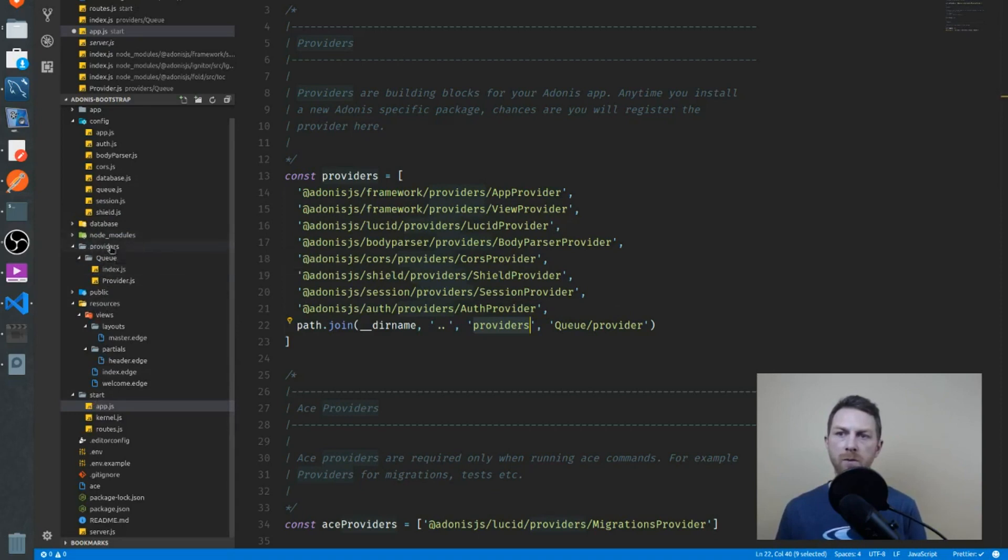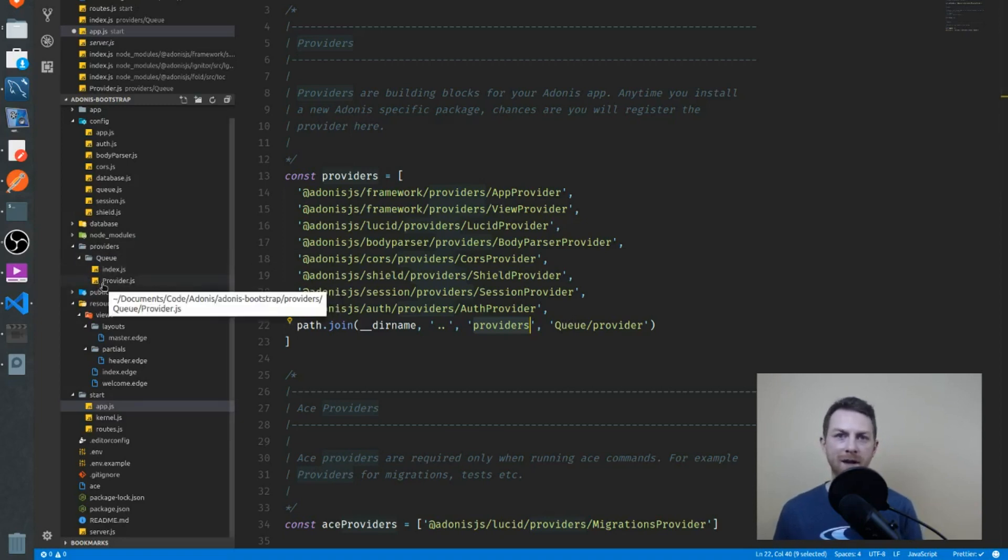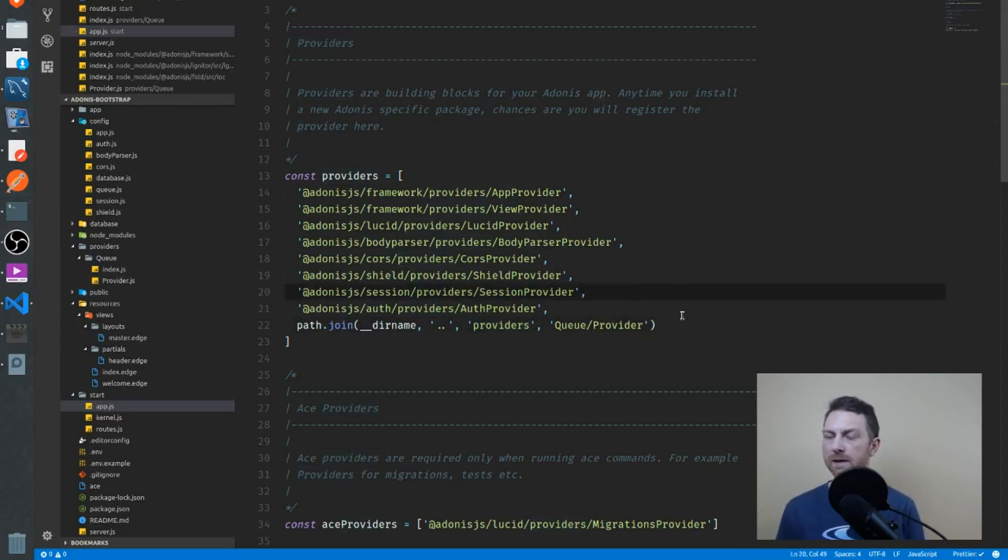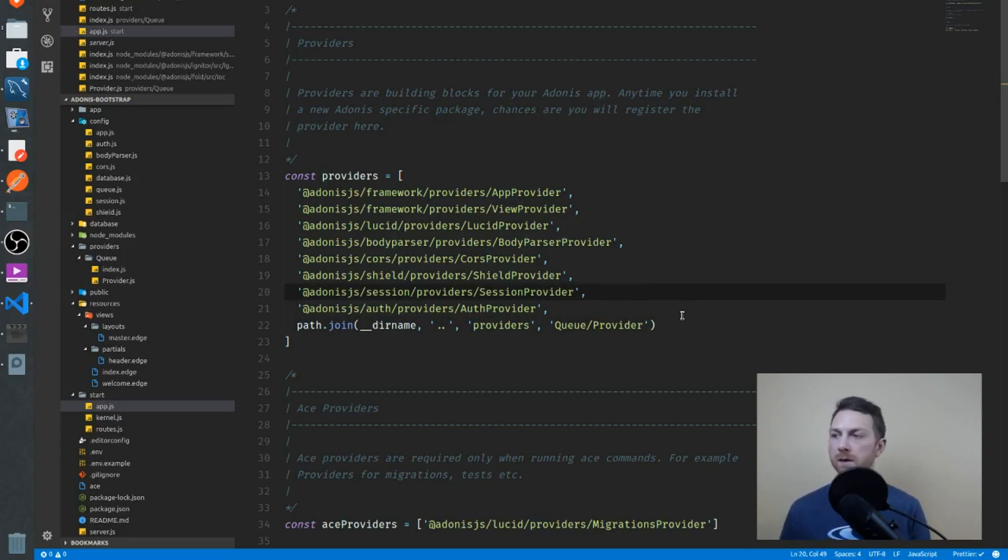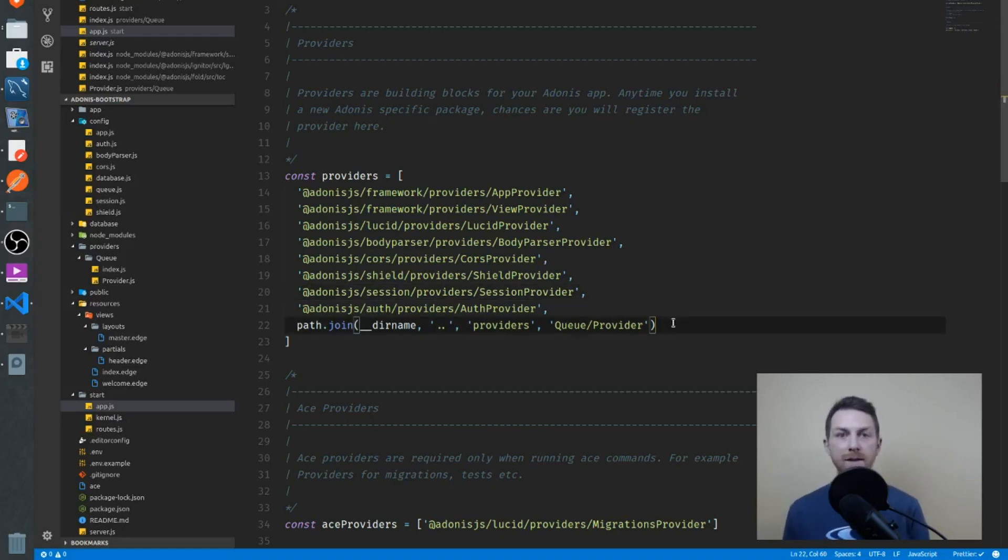At the very top, there's a providers constant, and it's an array. We just have to add our new provider to this array. Our provider is here at provider.js. If you go to the documentation, you can see that this is how we can add it - by using path, we can find the providers directory. This is the one that we created right here, showing up just below my node modules, and the queue directory here, and then the provider.js. Now my provider.js has a capital P, so you'll want to change this from lowercase to capital. Now when the application bootstraps, it will run through this array of providers calling register on each of them, and ours will now be included in that.